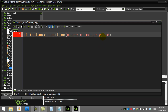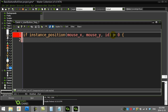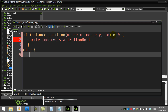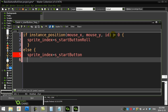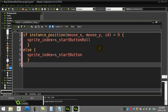If this is going over your head, that's okay for beginners. What instance_position sends back is a number bigger than zero if it collides with an object of its type. So I check: is what comes back bigger than zero? If it is, sprite_index = sprite_start_button_roll. Otherwise, sprite_index = sprite_start_button. And that's it.